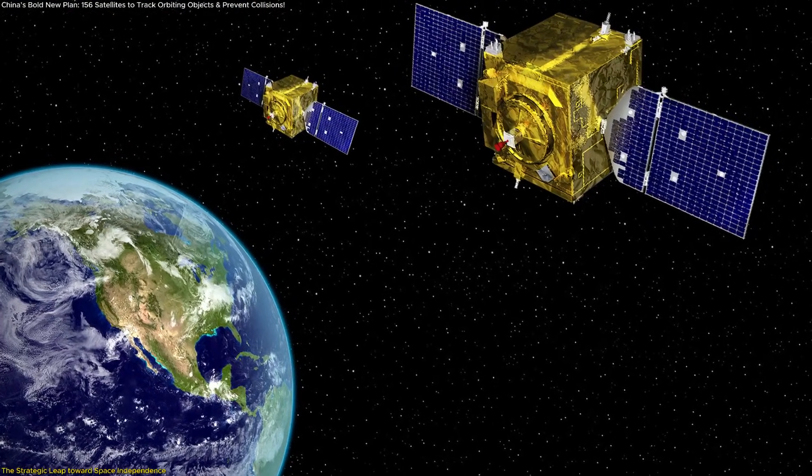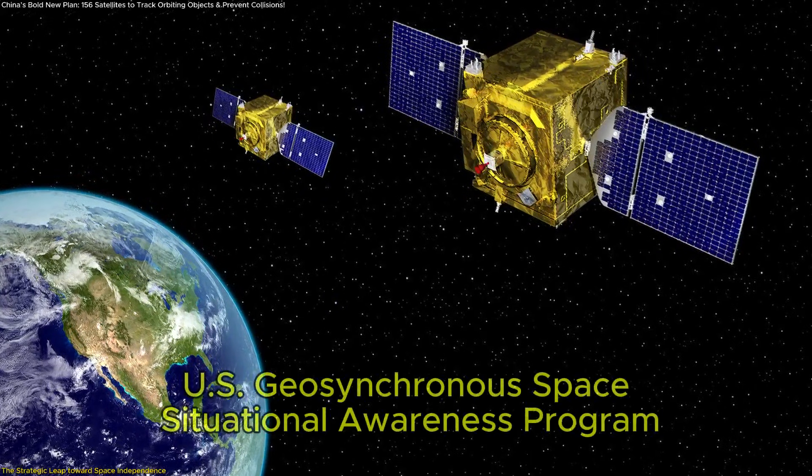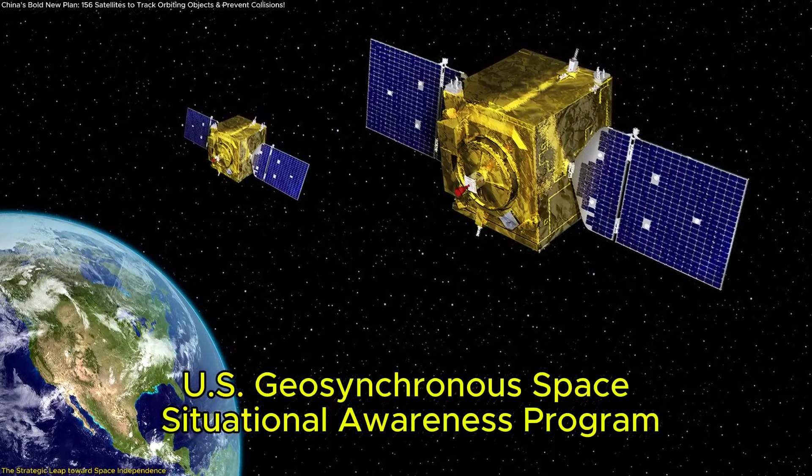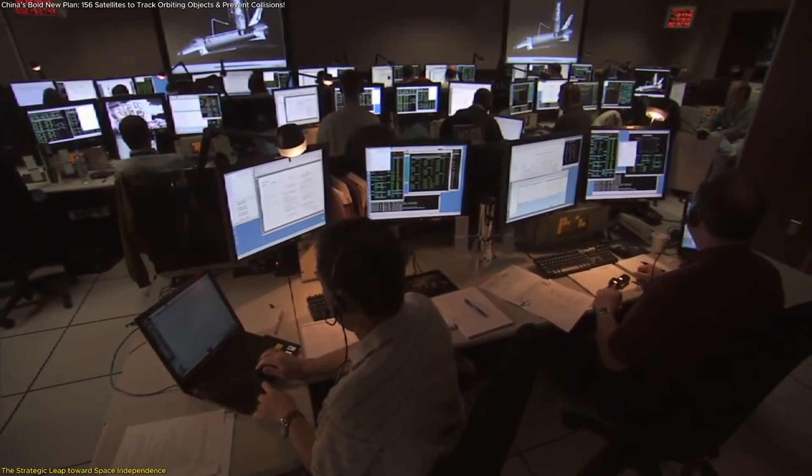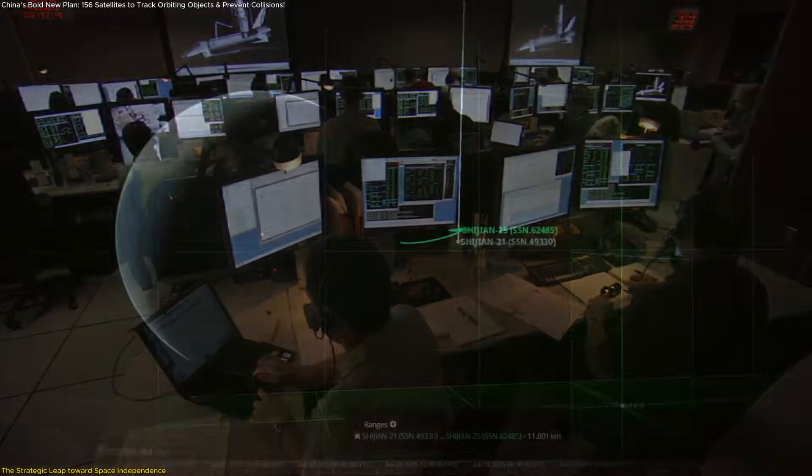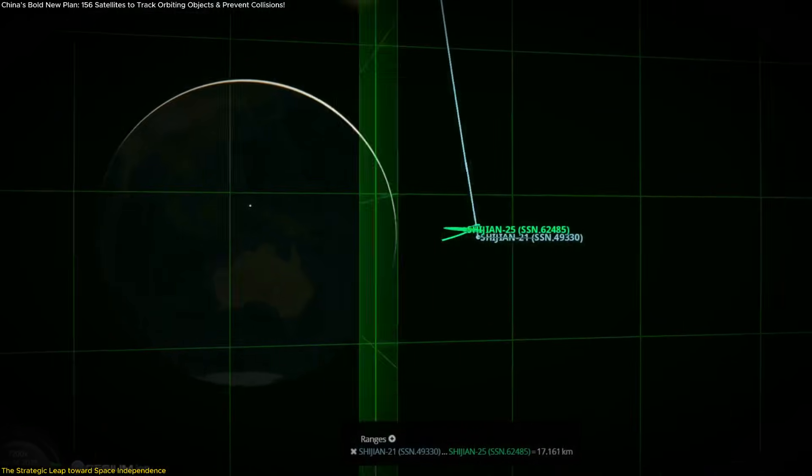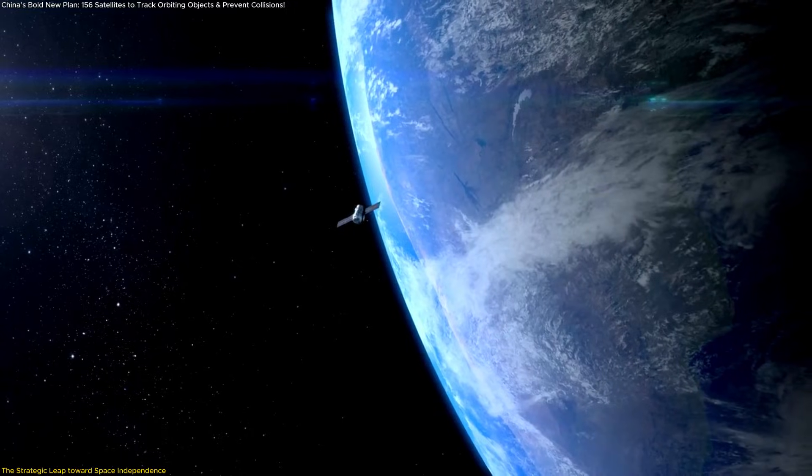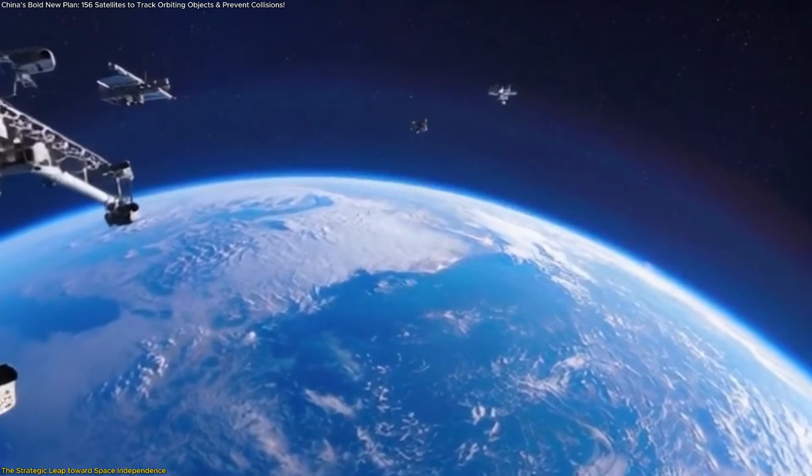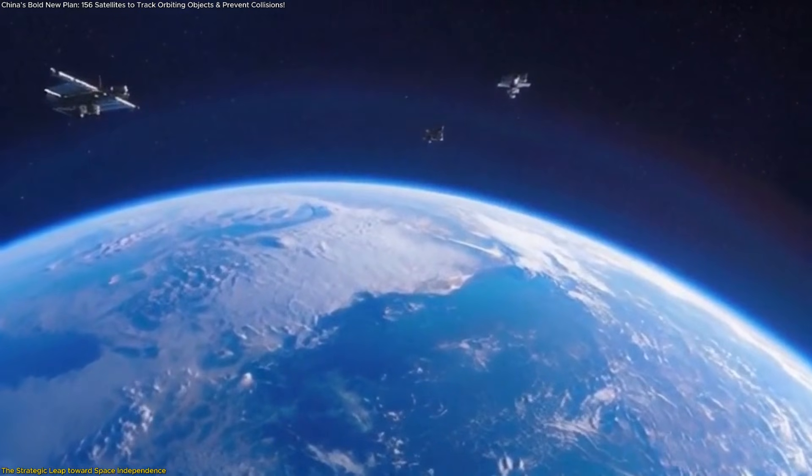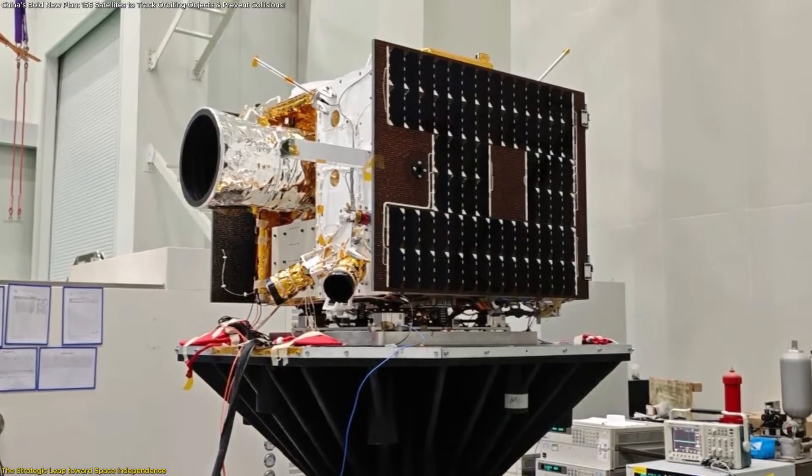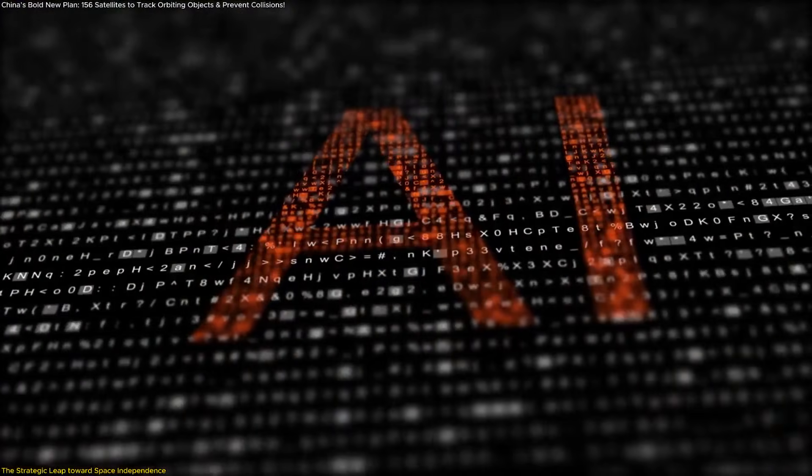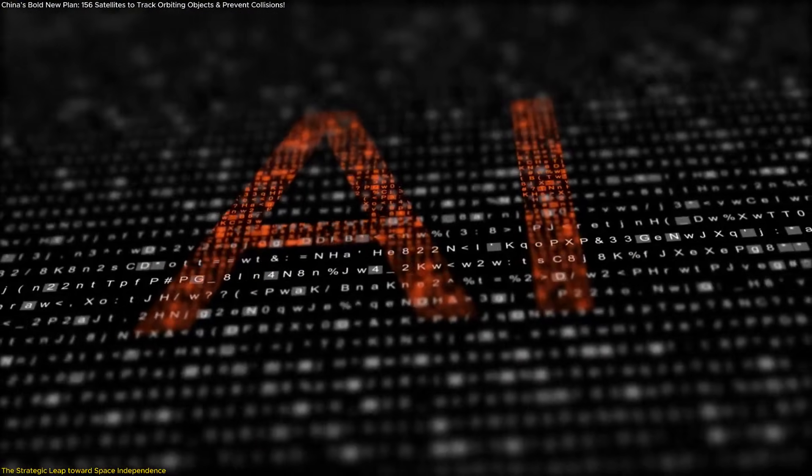Until now, the world's most comprehensive orbital tracking system has been the U.S. Geosynchronous Space Situational Awareness Program, which uses satellites to observe and analyze objects in geosynchronous orbit. Many nations and companies rely on U.S.-provided data to avoid collisions and maintain operational safety. But China's new system will reduce that dependency by creating its own orbital data pipeline, powered by domestic technology, intelligent automation, and AI-driven analysis that allows faster, localized decision-making.